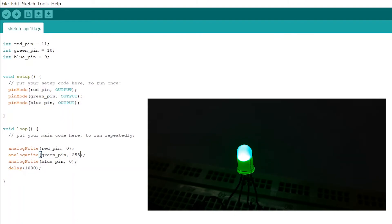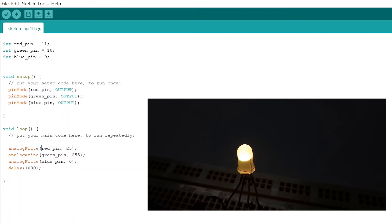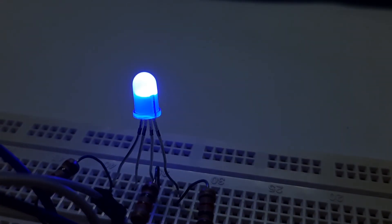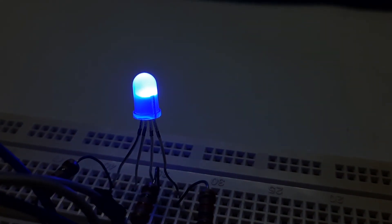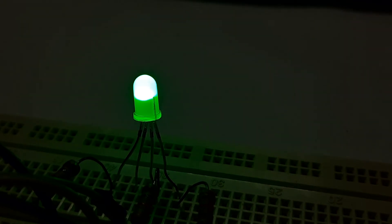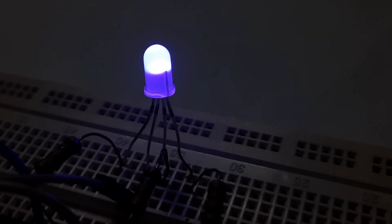When we assign 255 to red and green but 0 to blue, we get yellow light. Similarly, you can experiment and come up with many different colors.